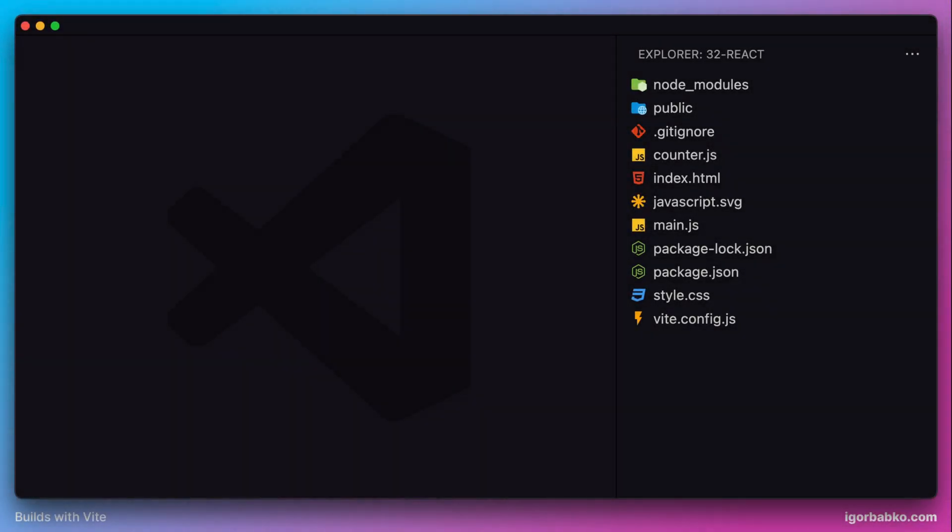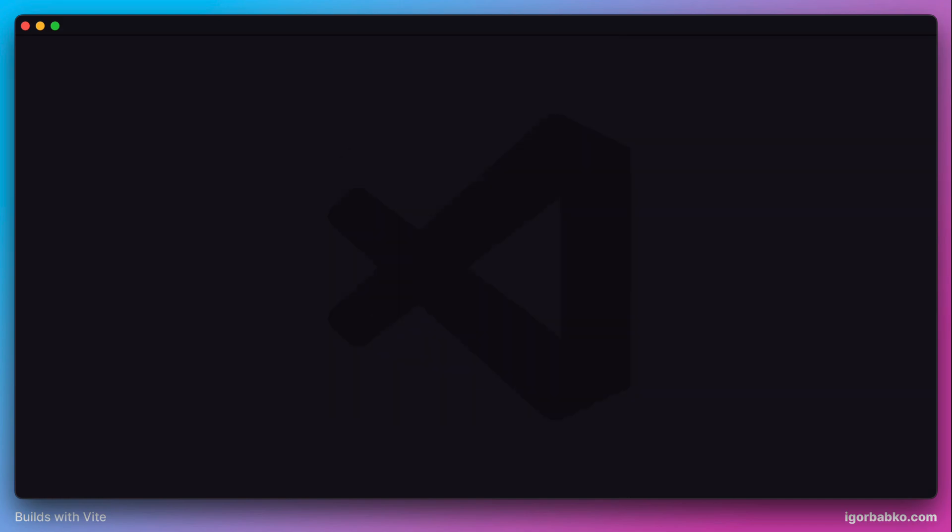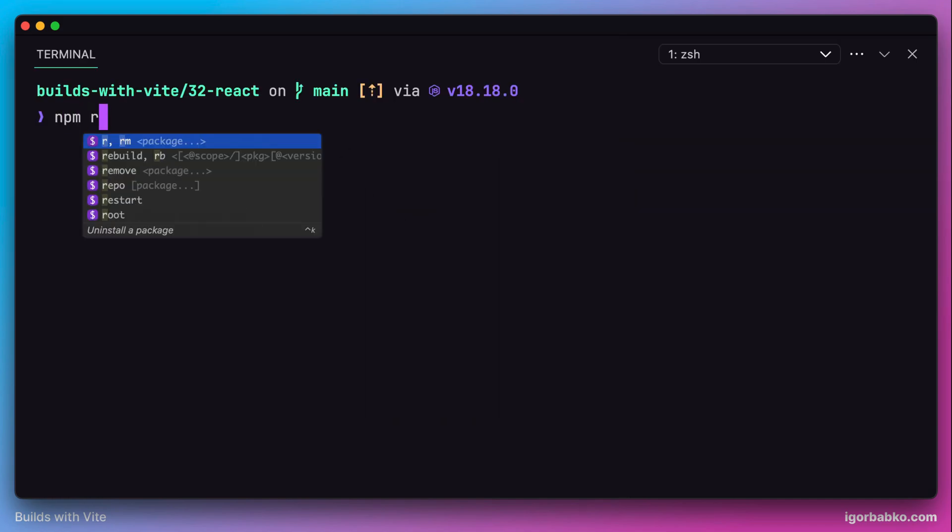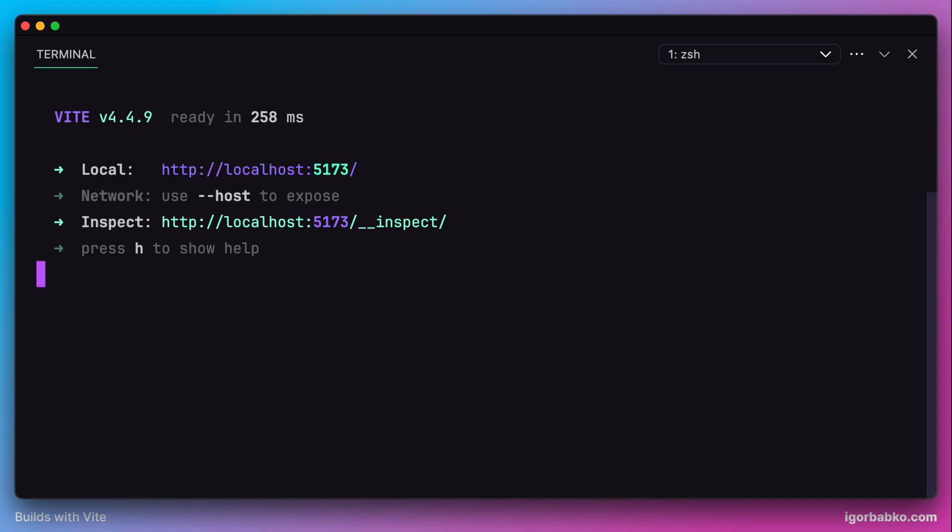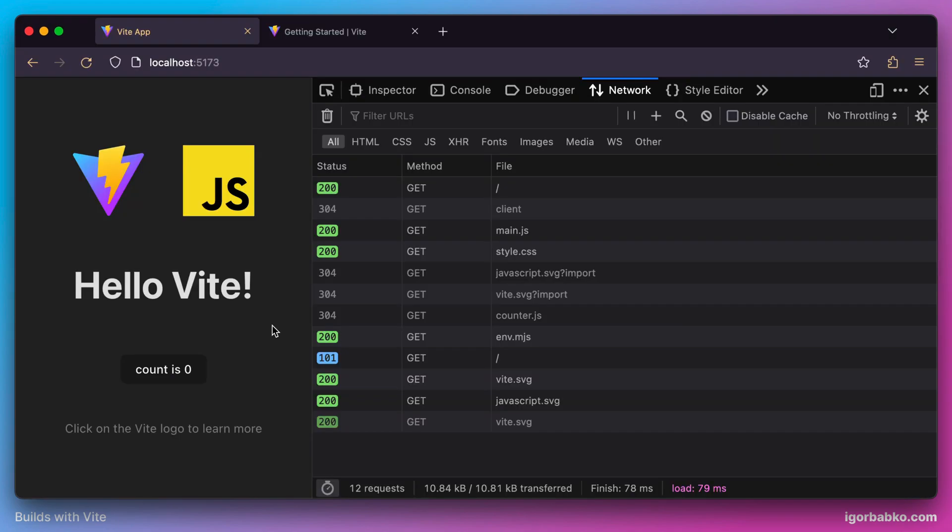In this lesson we're going to take a look at how we can integrate React into a Vite project. So I have prepared an empty Vite project which doesn't use any frameworks. So let's get to integrating React.